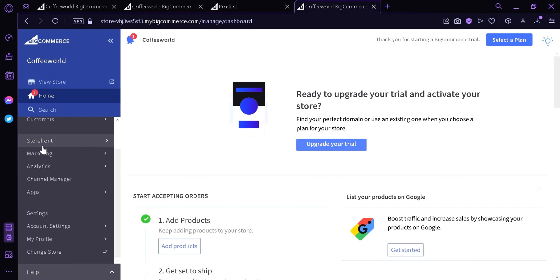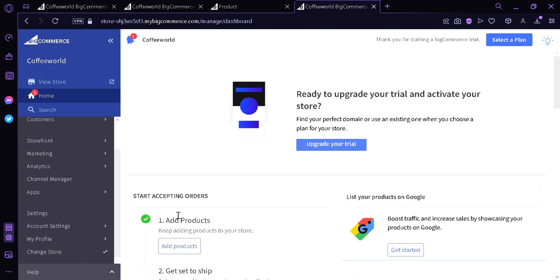The other options also available are the storefront, marketing, analytics, channel manager, apps, the settings, account settings, my profile, and change store.